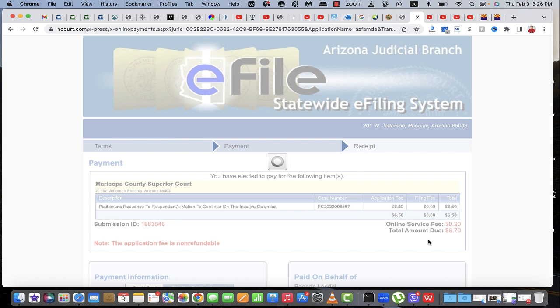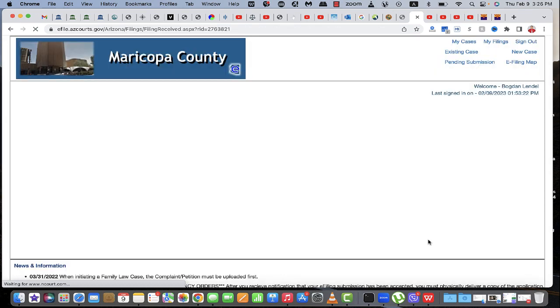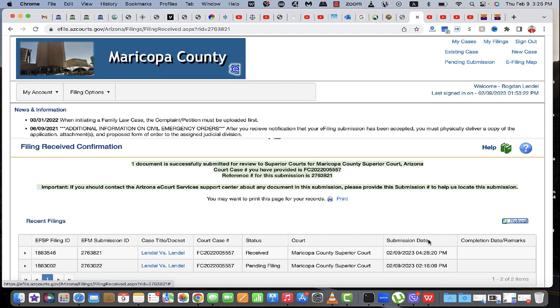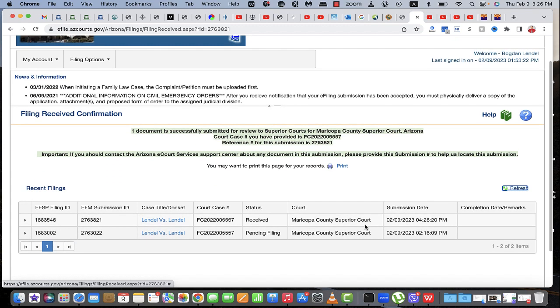It's going to do its thing and then it's going to give us a confirmation number. You print the e-file, save it as PDF, and then you email the copy to the actual PDF and the judge's assistant or whatever, and the opposing party.